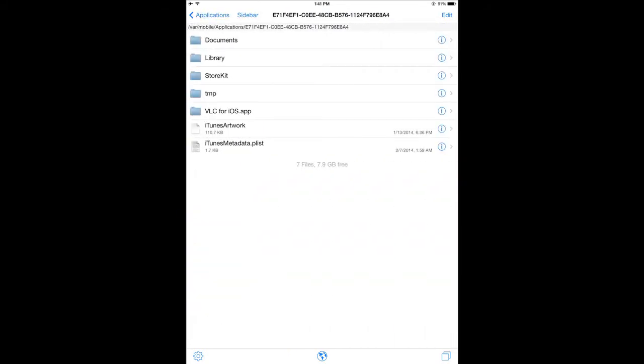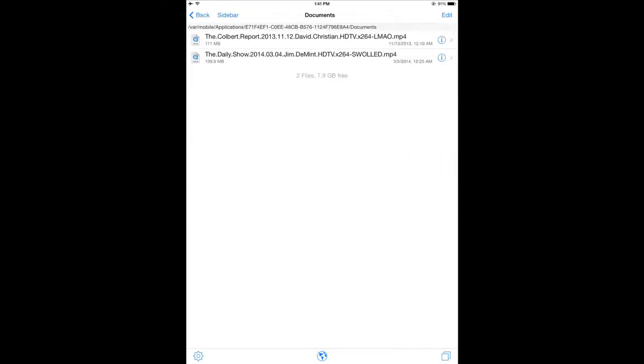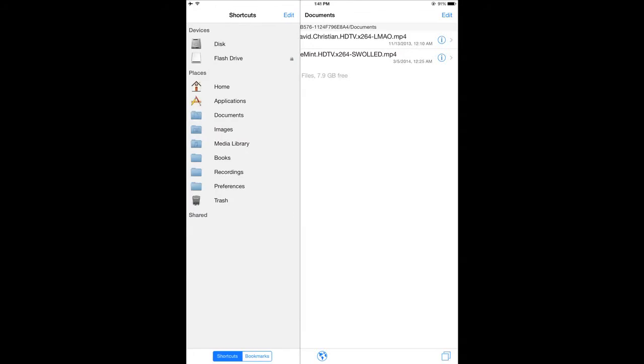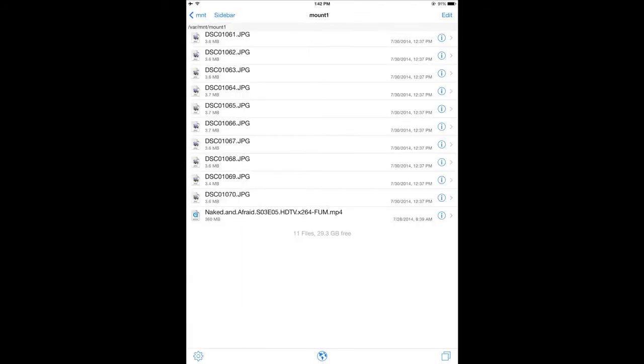Once you've found it, you can go into the Documents folder. And you'll see a couple of videos that were there already. So now all we need to do is paste or copy and paste the episode of the TV show or movie that you want and put it into that folder.